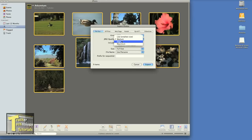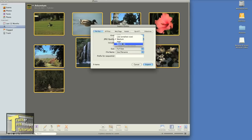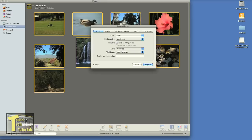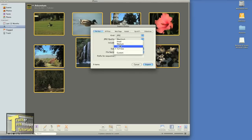And what kind of quality do I want? Small size, medium, high, maximum? I want to select maximum. Do I want to include the title or keywords? And I want full size, large, medium, or small.